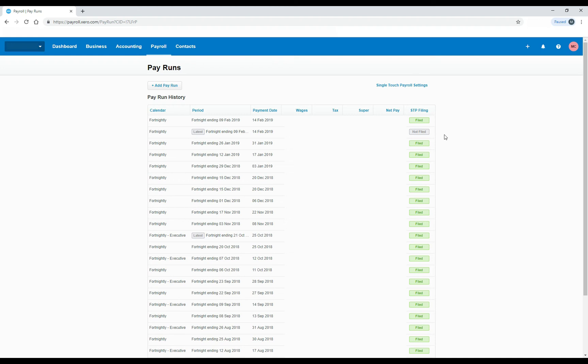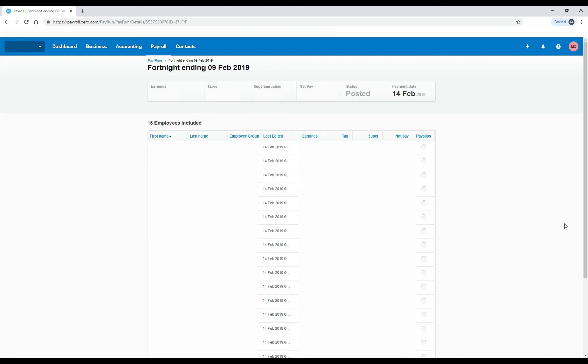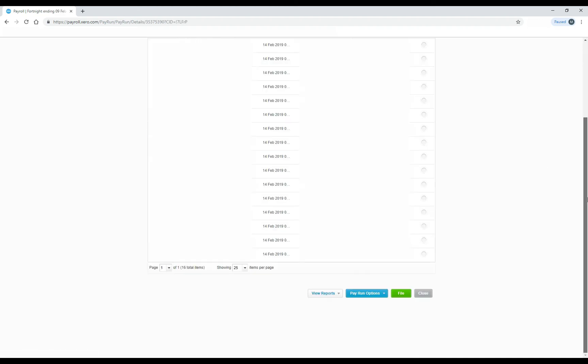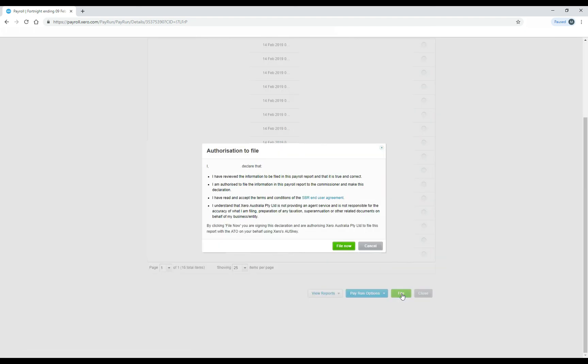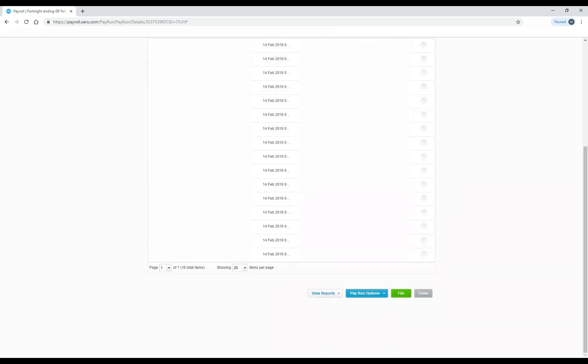So if I click into that pay run and I scroll down to the bottom, you can see here there's a file button down the bottom. So all I need to do is click on that button, and it will file the information for this particular pay run to the ATO. So I'll do that now, and you can see that there's a declaration here that you need to approve. So I'll just click on file now because I approve of it, and that's it. So I'll close the pay run.